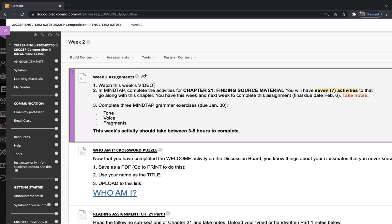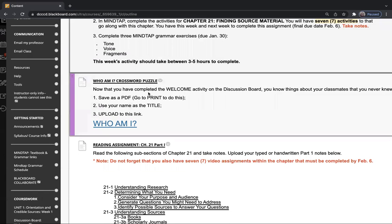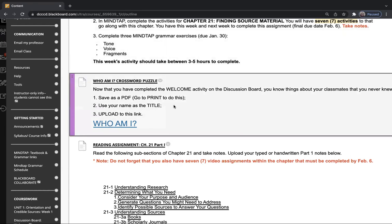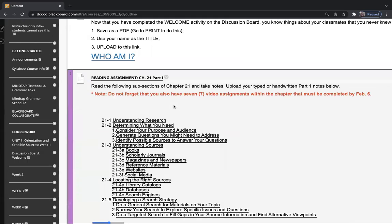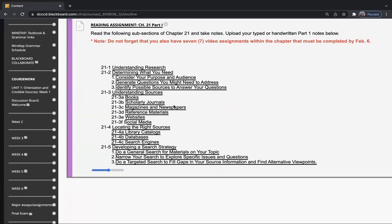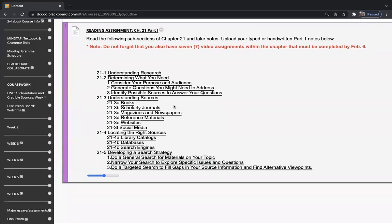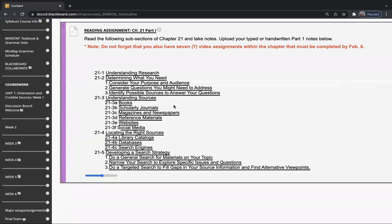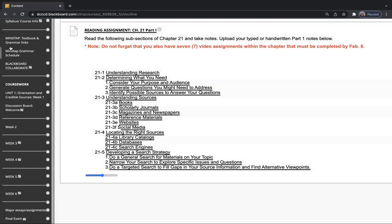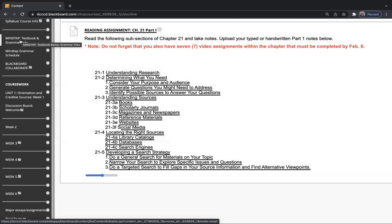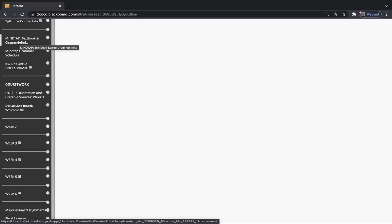The third thing is you're going to complete three MindTap grammar exercises that are due next Sunday: tone, voice, and fragments. We're going to come back to the crossword puzzle, and I'll probably have to pause this and go into another window to bring this up.